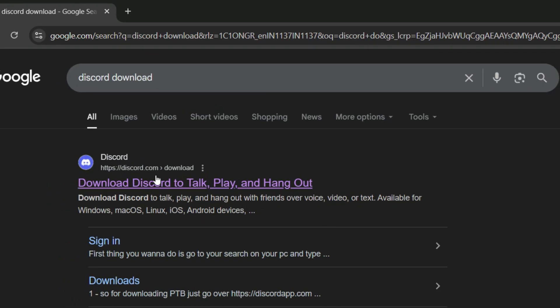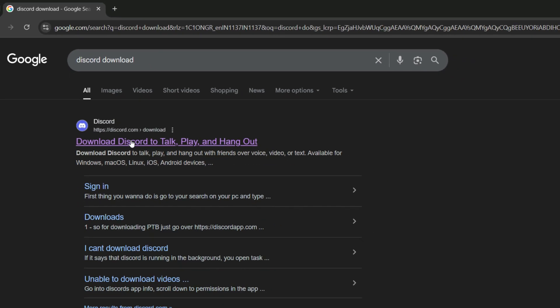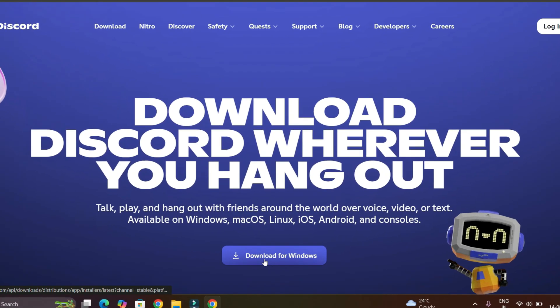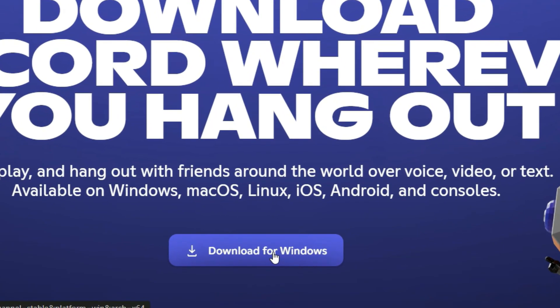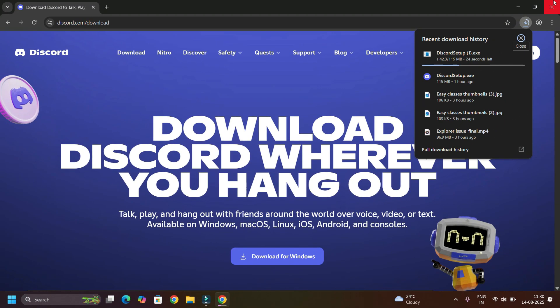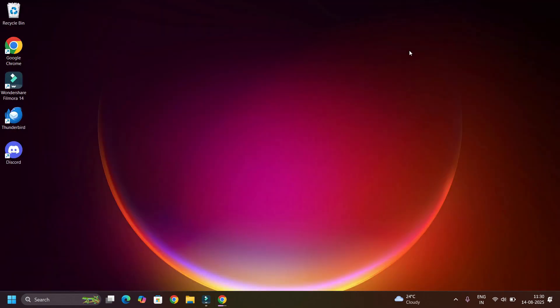You will find discord.com/download, open that. There you will find Download for Windows. Click on that, and after download run the program and install it. So that's it guys, try these fixes one by one and Discord should stop crashing.